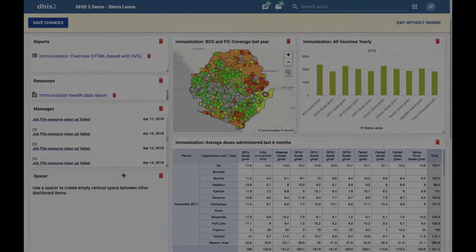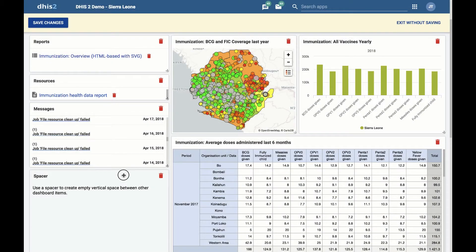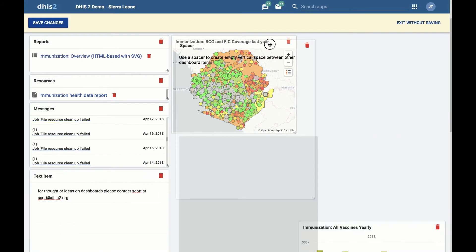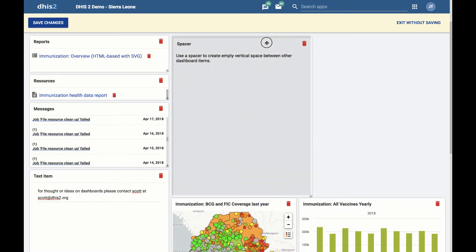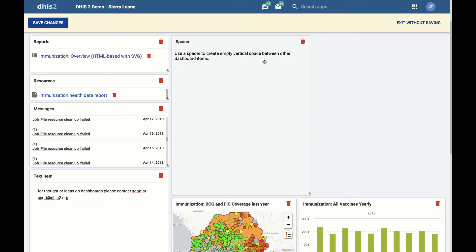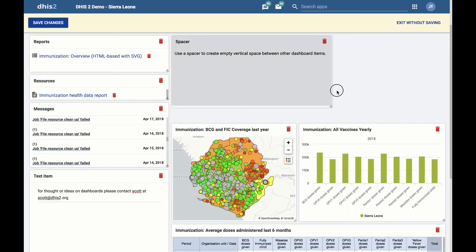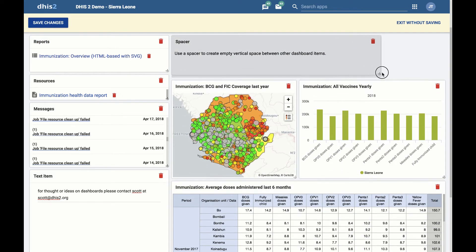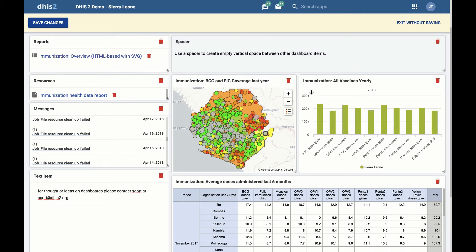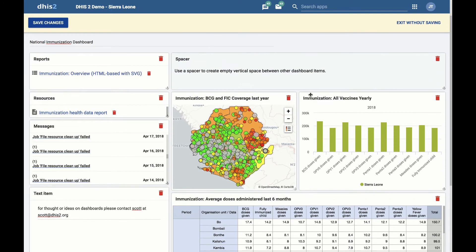The spacer item. One of the properties of the dashboard is that items will float upwards until they bump into an item above it or the top of the dashboard. But maybe you want some empty vertical space. To add such space, use the spacer item. It is visible while in edit mode, but not in view mode. You will see this as soon as the dashboard is saved.